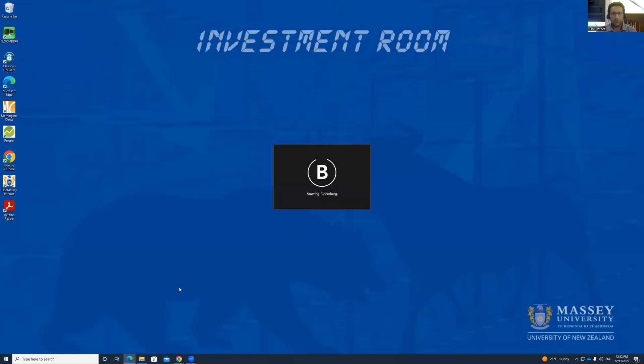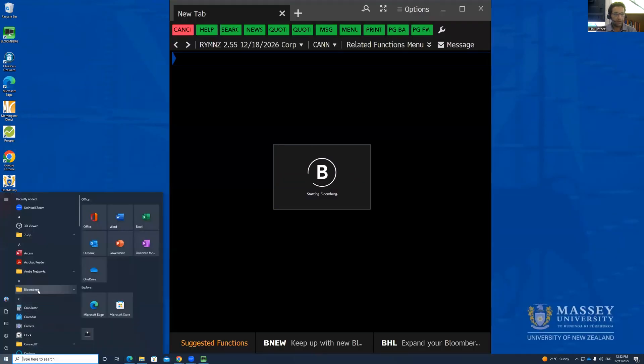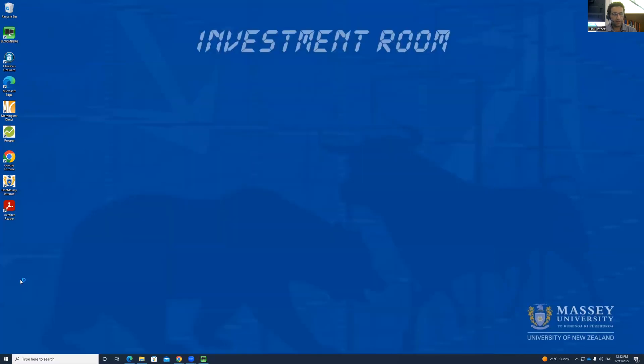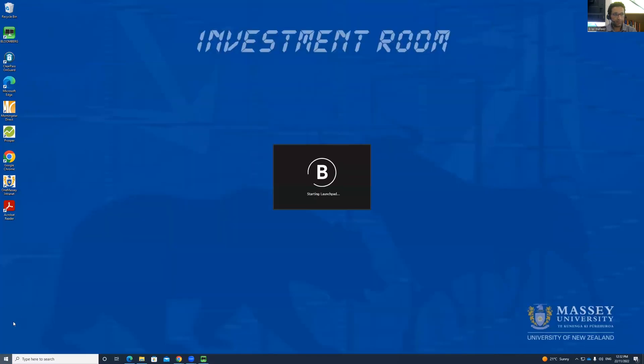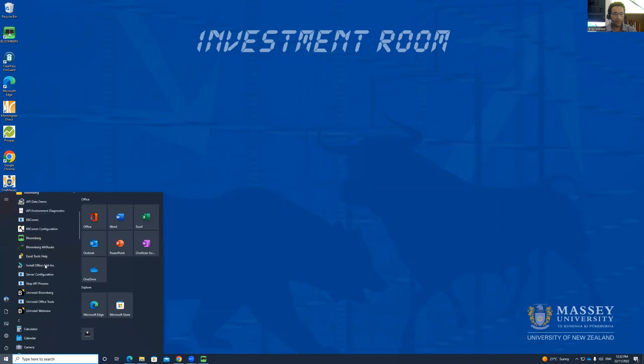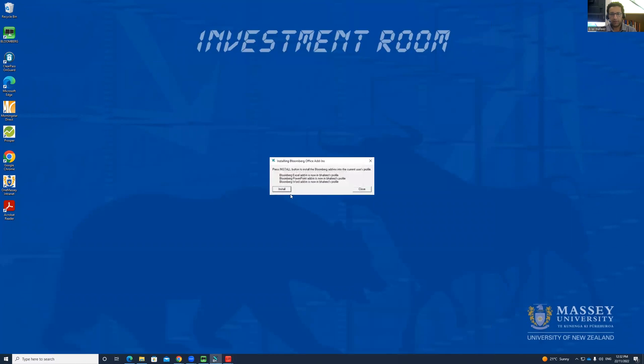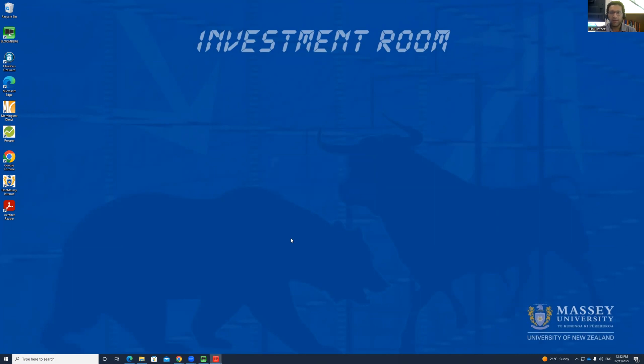This will log in the terminal. The next step is to go to the Bloomberg folder in the Start window. Browse down and you will find Install Office Add-ins. Click install and click OK. Once it is installed, you have to close it. Remember that every time you use a new profile to log in, you have to install this plugin each time.